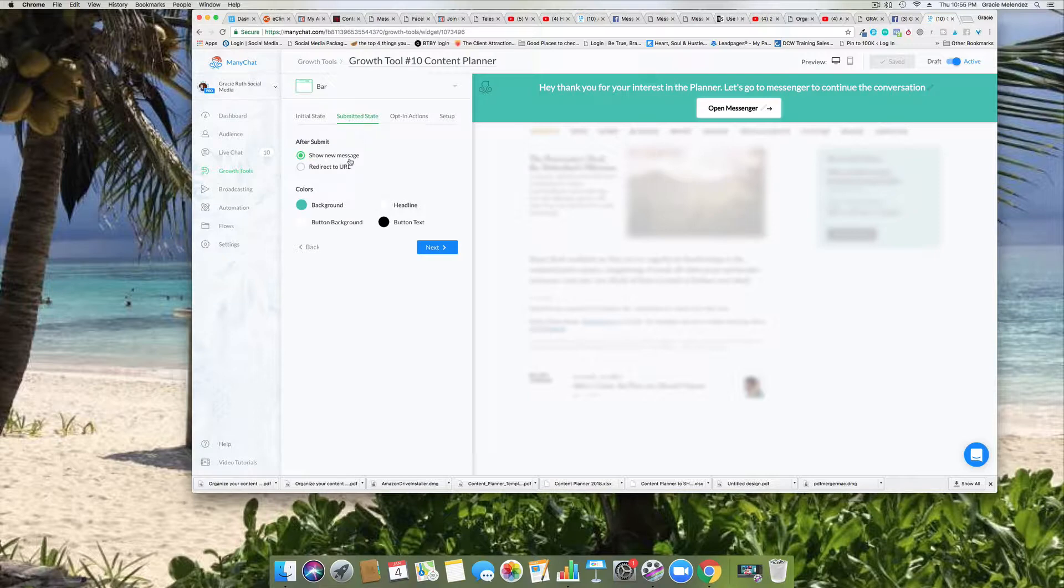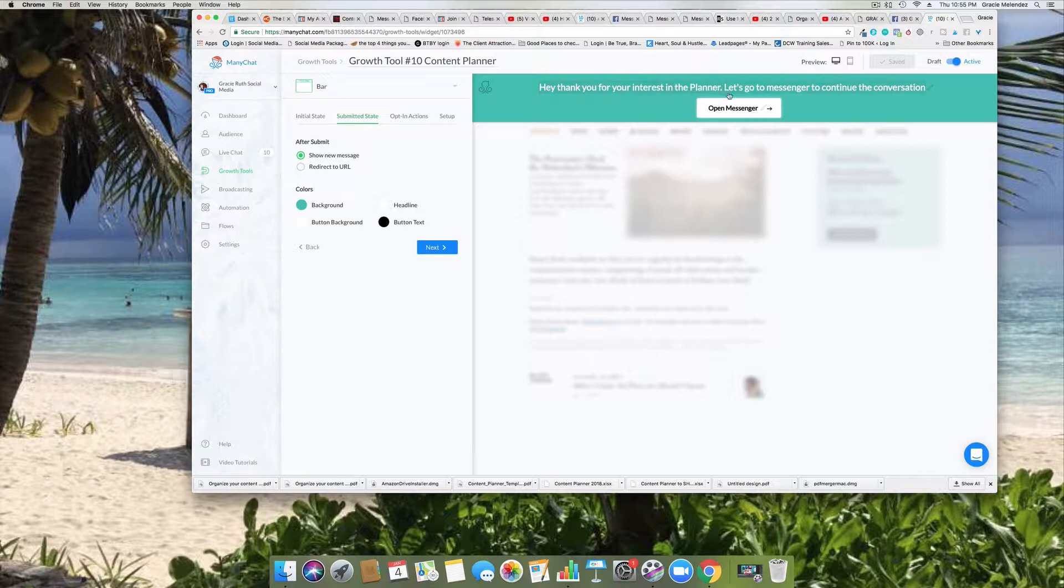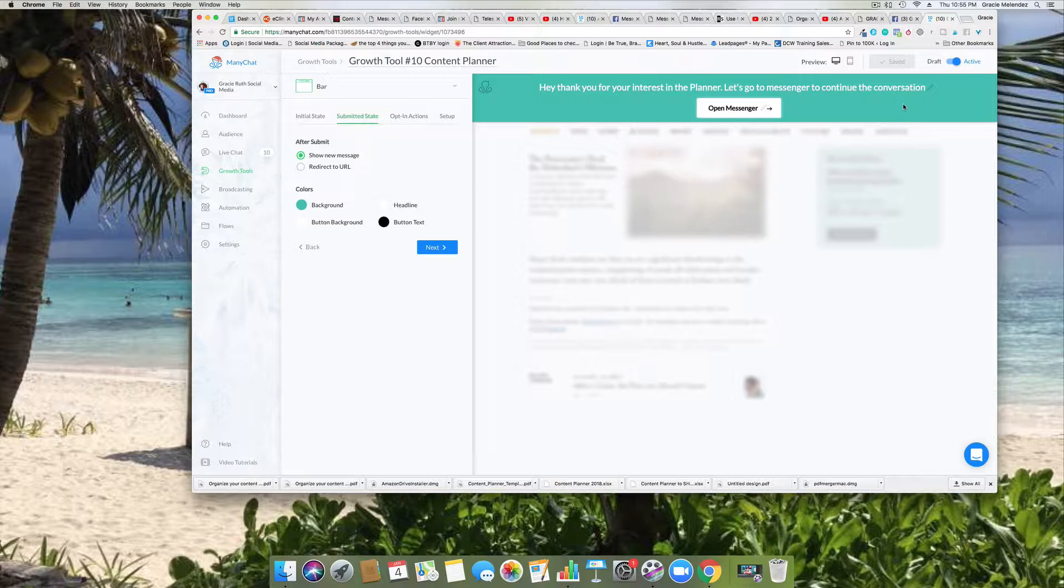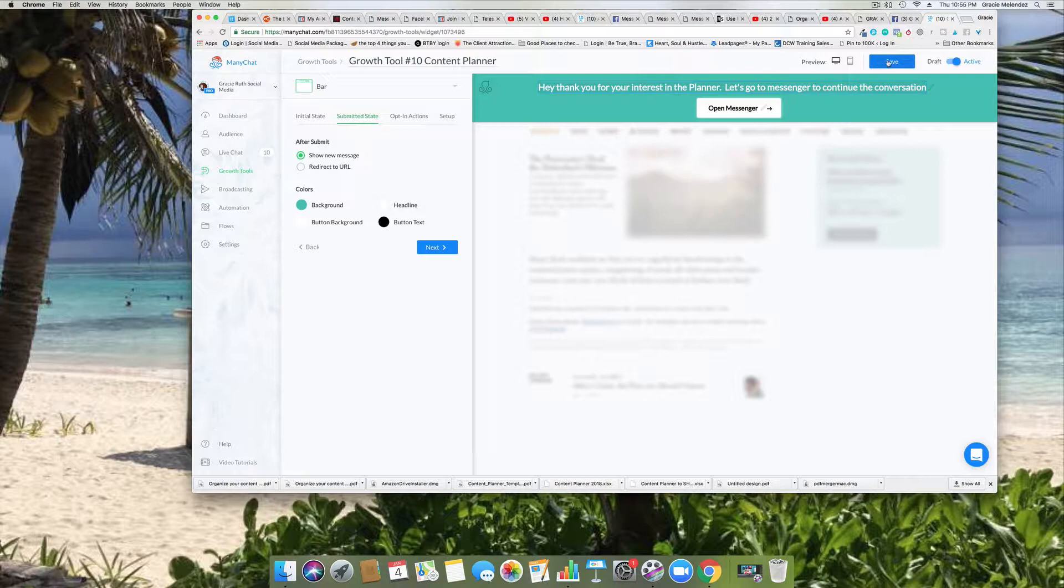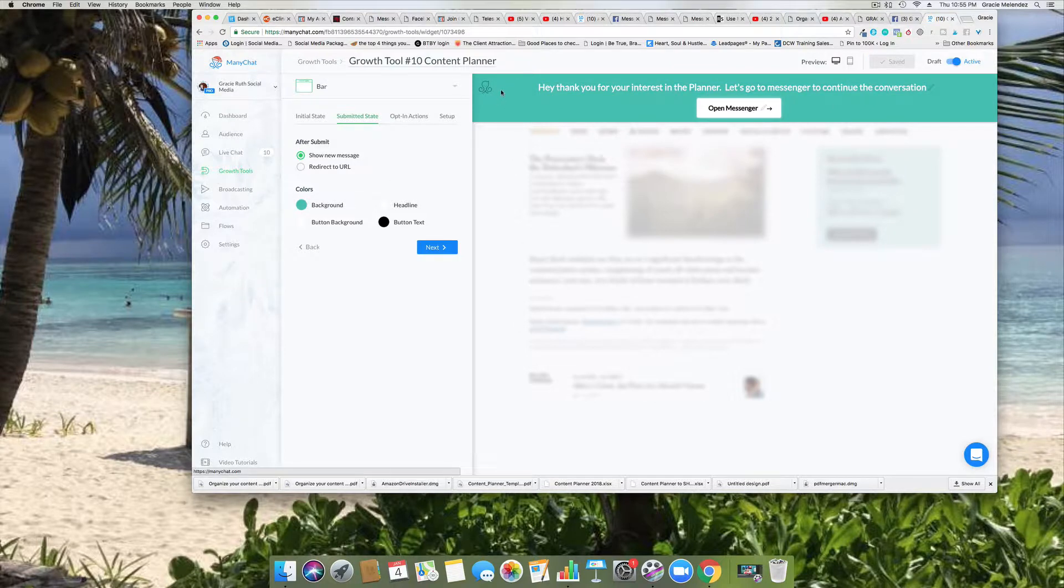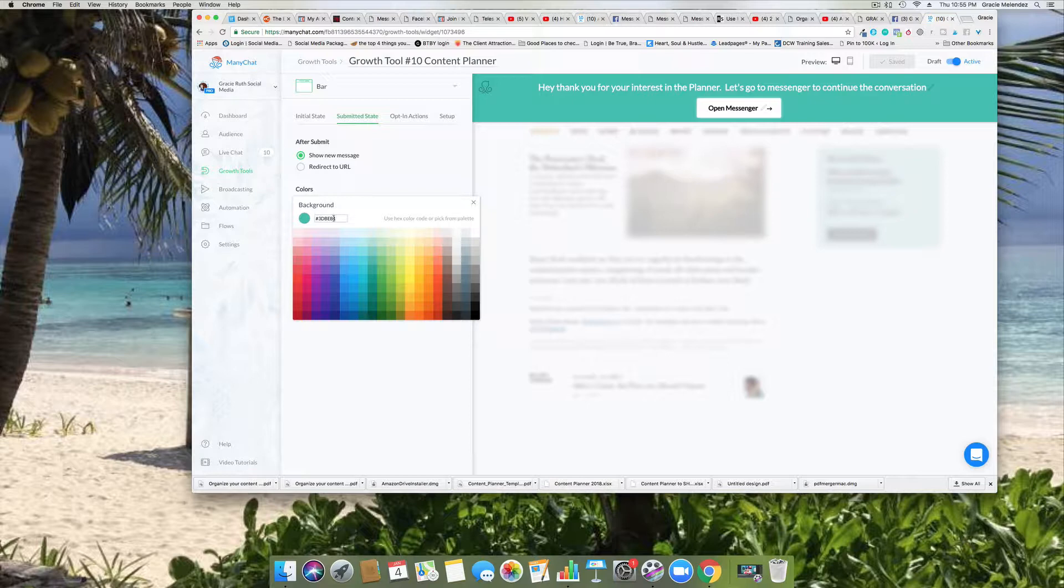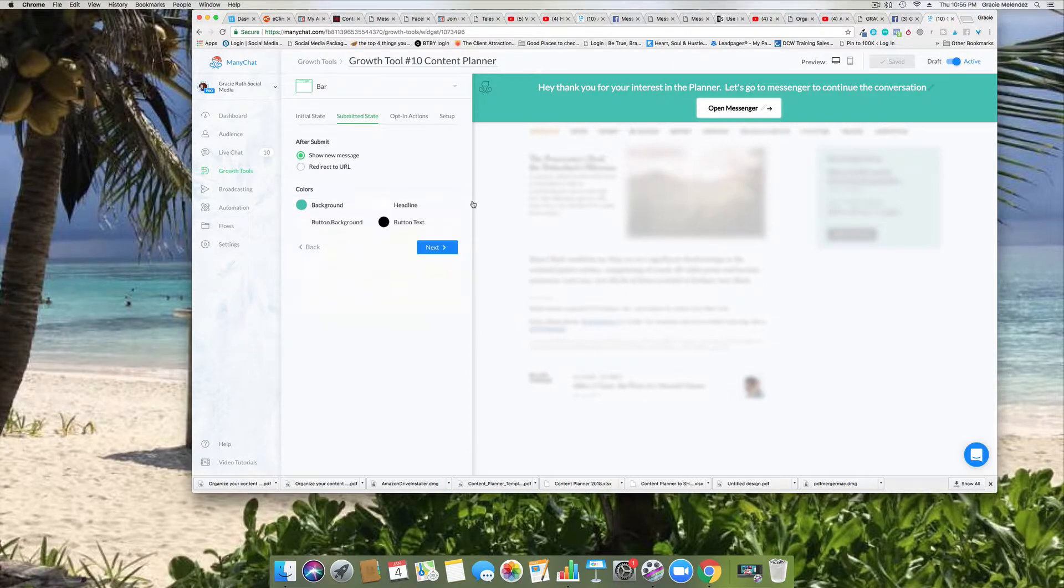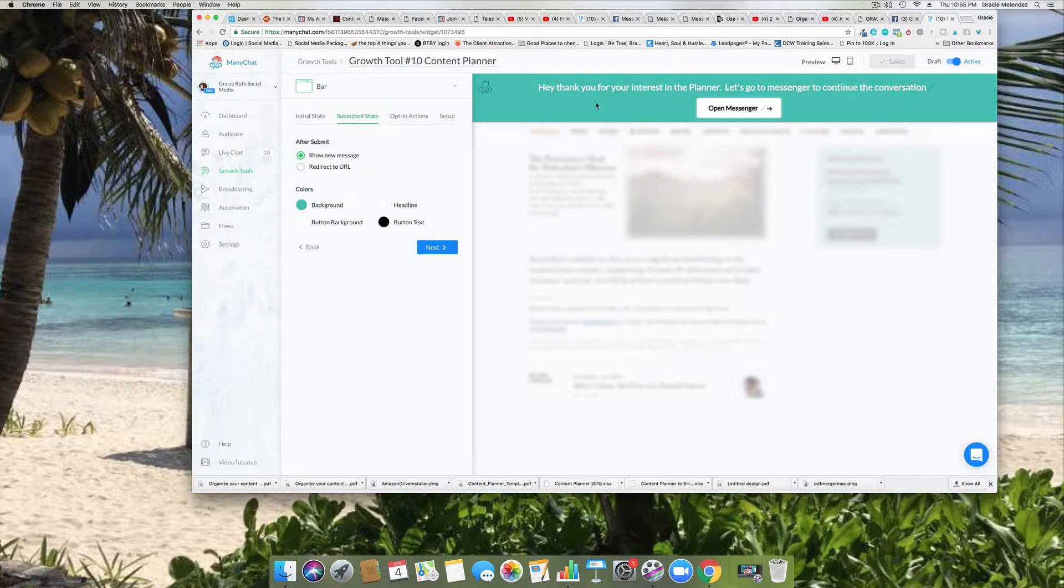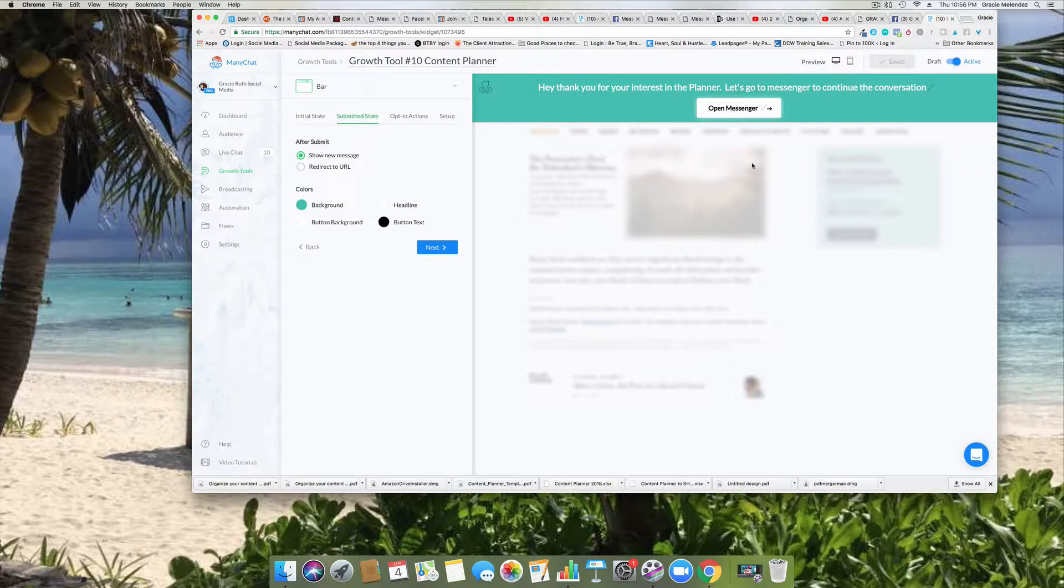So we go on to the next level which is submitted state, show new message. So this is your thank you, you know, thank you confirmation, part of the opt-in. So 'Hey thank you for your interest in the planner, let's go to messenger to continue the conversation.' I want to engage with them and deliver the PDF and develop a relationship. One thing that I wanted to add is a space there. Click on save. The background is my brand color. So here it gives you different options and then you can type your brand color code. The headline in white will stand out. The button code is white, so it's good to the eye, it's not going to be too bright there.